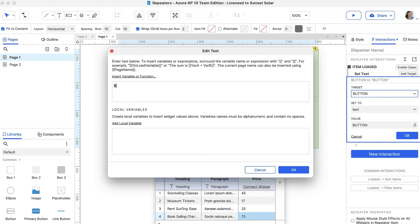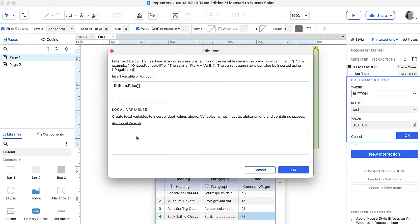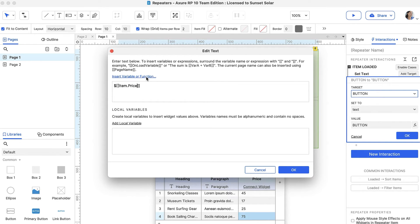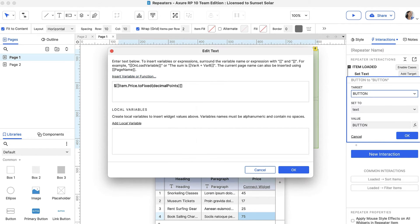Type a dollar sign in the text box. Next, click Insert Variable or Function and choose Item.Price under the Repeater section to insert the data from the Price column. Then, to give the price two decimal places, click Insert Variable or Function again and choose To Fixed under the Math section.